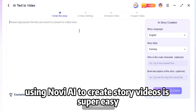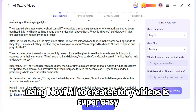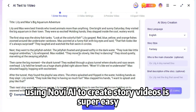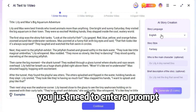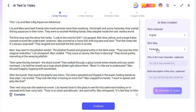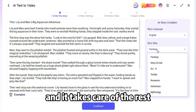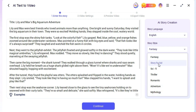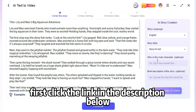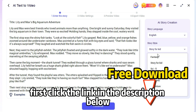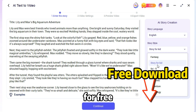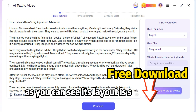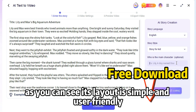Using Novi AI to create story videos is super easy. You just need to enter a prompt, and it takes care of the rest. First, click the link in the description below to download Novi AI for free. As you can see, its layout is simple and user-friendly.